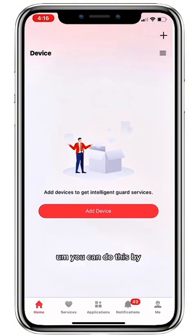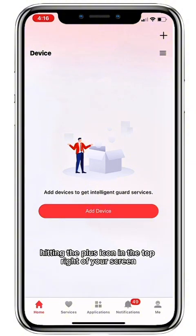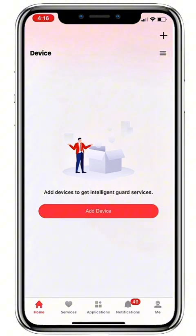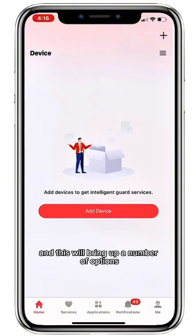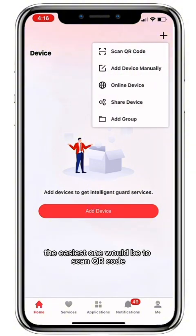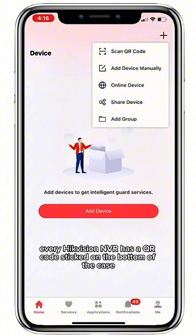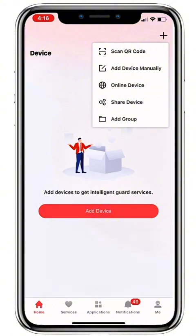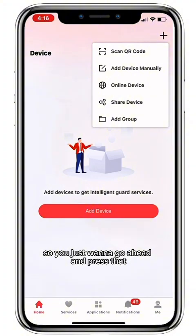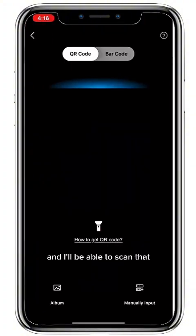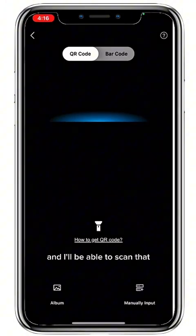You can do this by hitting the plus icon in the top right of your screen, and this will bring up a number of options. The easiest one would be to scan QR code. Every Hikvision NVR has a QR code stickered on the bottom of the case, so just press that and scan it.